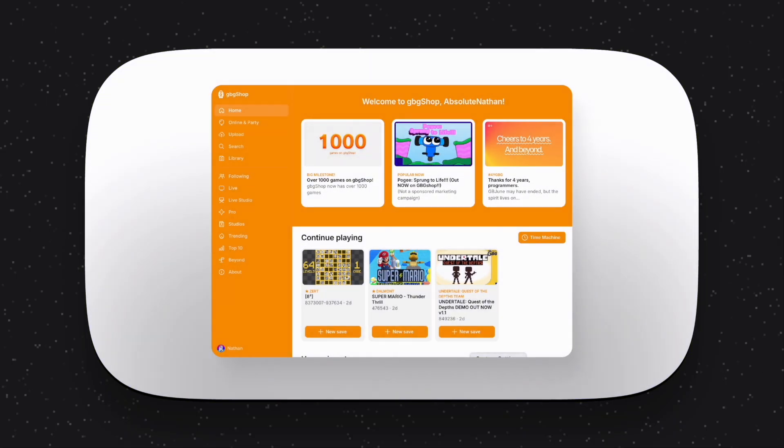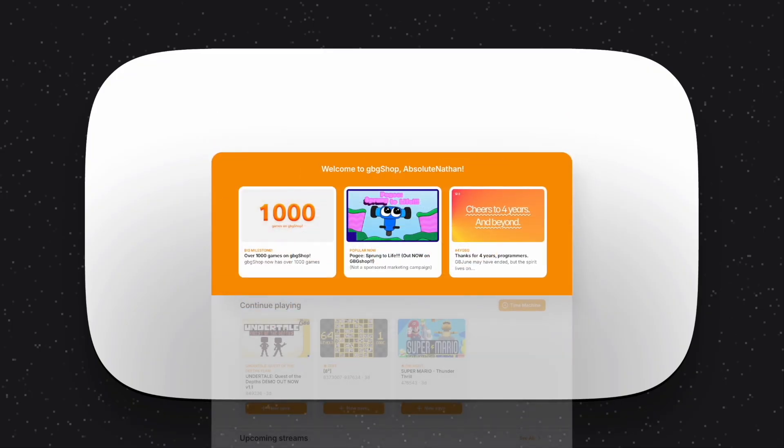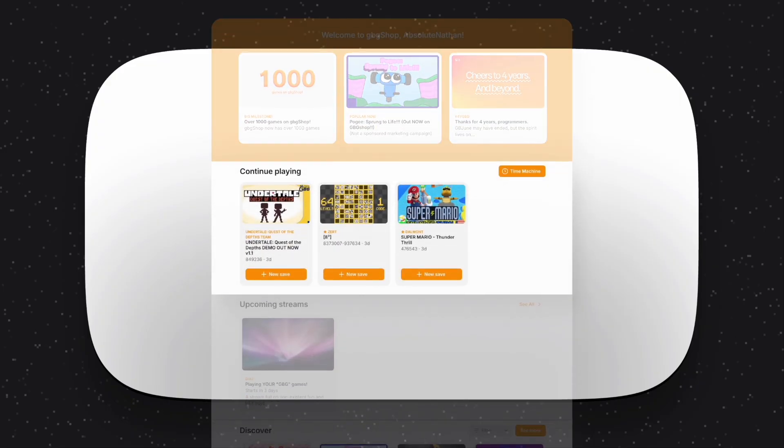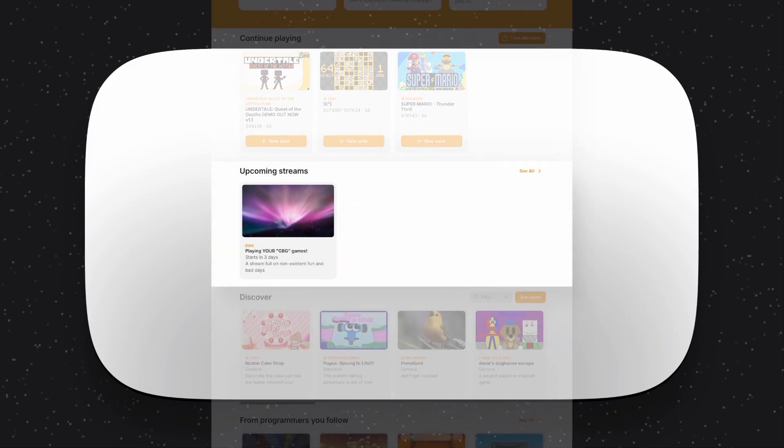The Home tab replaces the Discover tab, and it's got so much waiting for you. When you first open GBG Shop, you'll now be greeted by the Home tab. And of course, headlines are still here, now with readability fixes. Below that is Continue Playing, which presents your save states, front and center, and quick access to Time Machine.